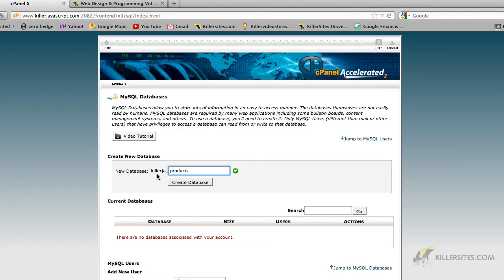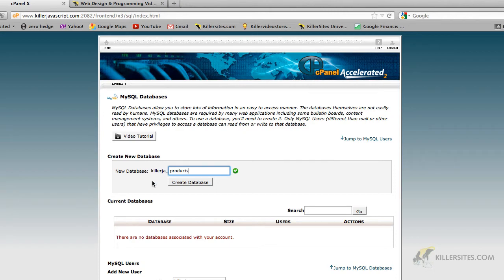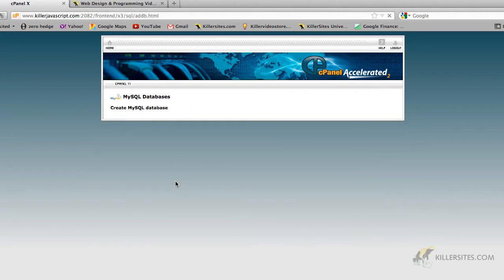Now because this is cPanel, what it does is append to your database name your account name plus an underscore. So in this case, the account name is KillerJA. Your account name will be whatever your account name happens to be. So let's just hit create database.